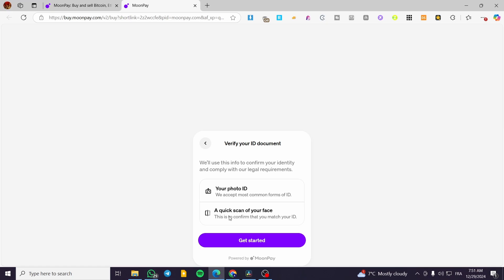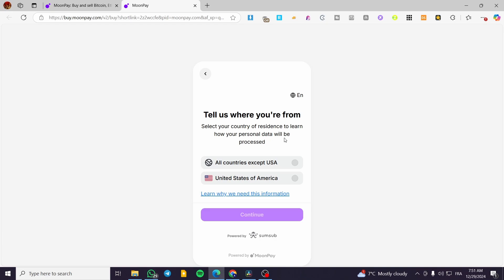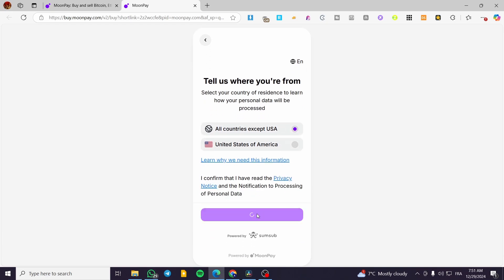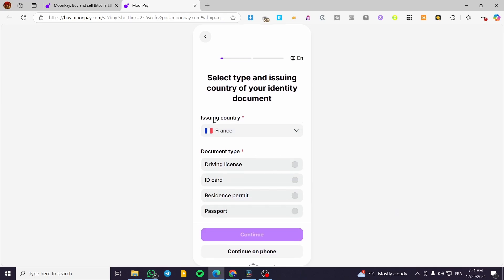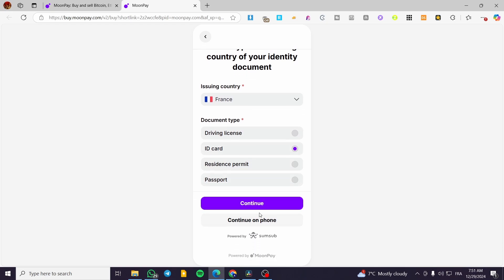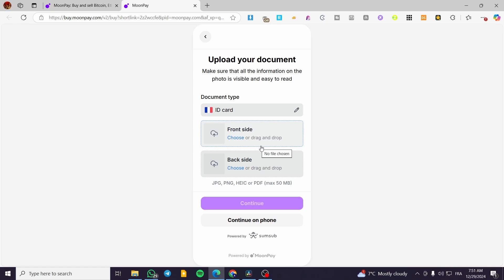Then your photo ID and a quick scan of your face — click on 'Get Started.' You'll select where you are from, for example all countries except USA, then click 'Next.' Set up the issuing country of the ID document, select the ID type, and then you are going to either continue on desktop or continue on the phone. You will upload the front side and the back side of your ID, and after that you're going to take a selfie. Then you'll get some easy steps to access the dashboard of your account.